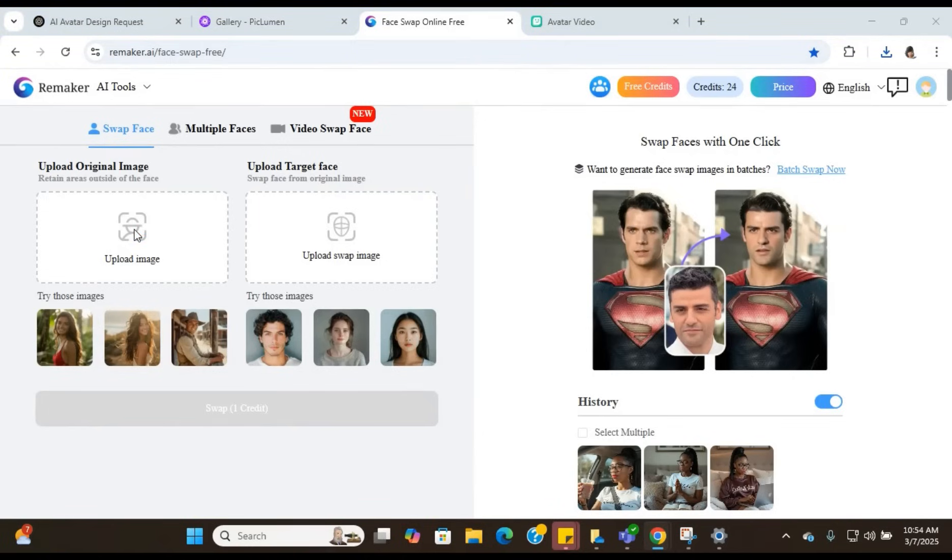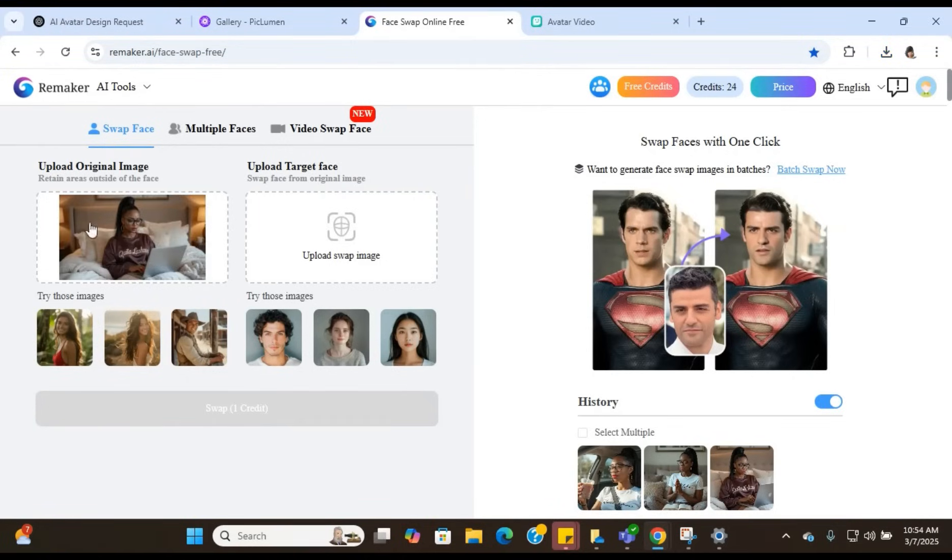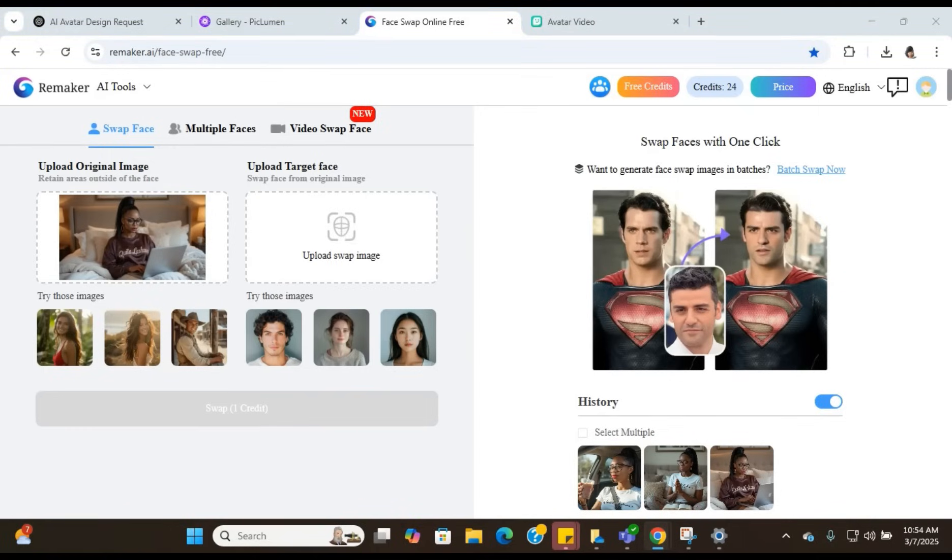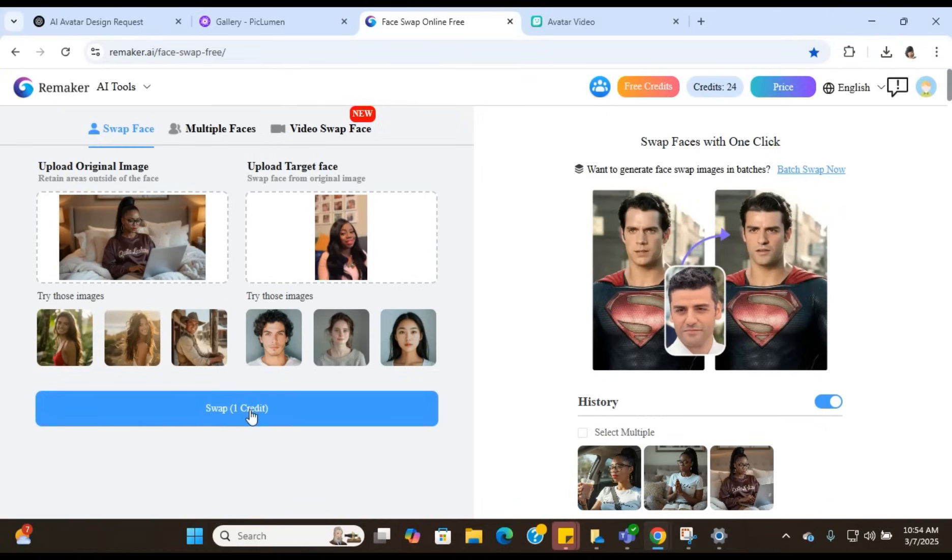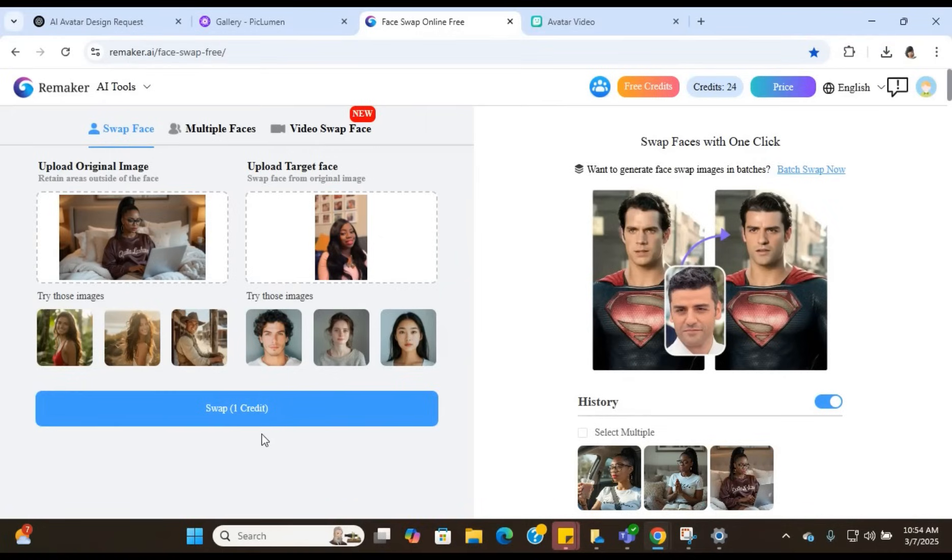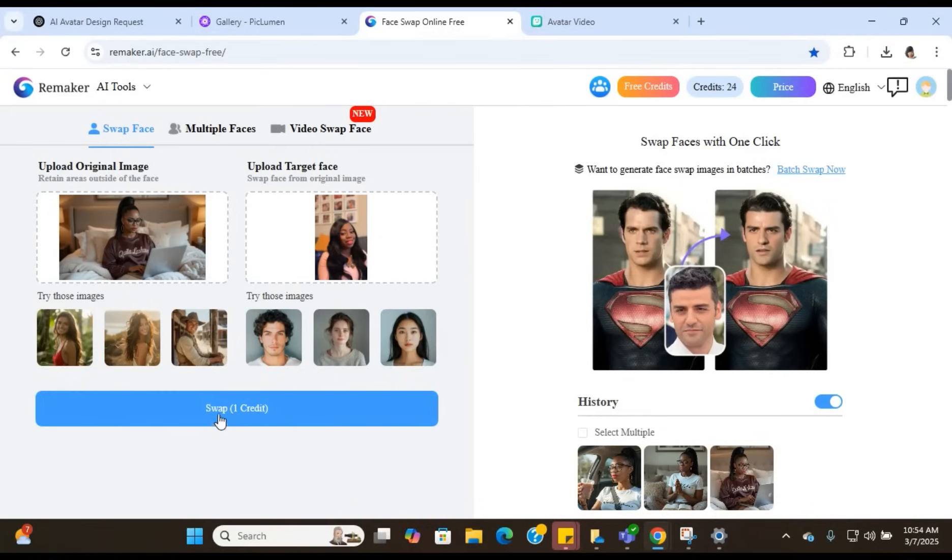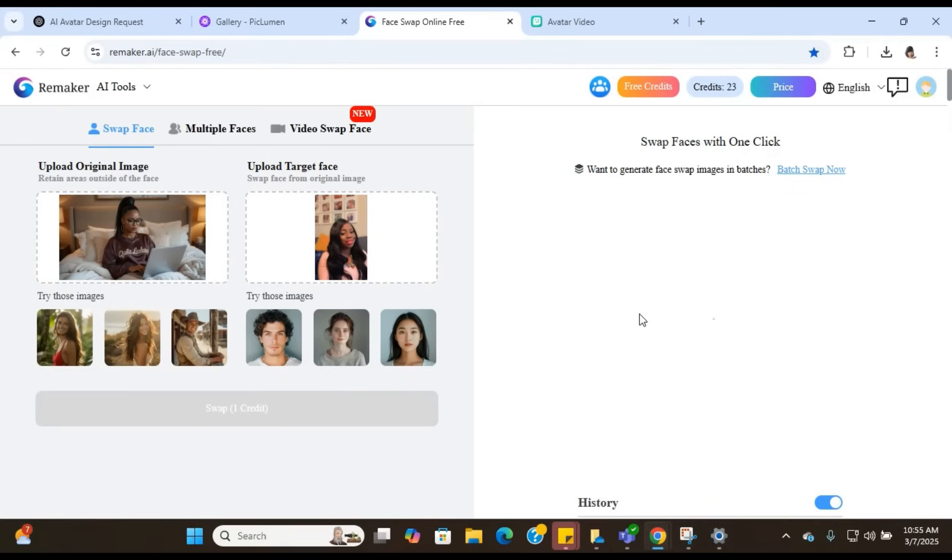But if you want to make her look like you, you're going to go over to Remaker.ai. You're going to click on the face swapping AI tool. You're going to upload the image that we got from PicLemon first. Then you're going to select the image that you want to use for your face. So you're going to select the image of you and then you are going to just upload that one as well. It's going to charge you one credit. This tool gives you 24 free credits every day. So this is enough for us to create our face swap. You're going to click on swap and then it's going to swap the faces for us and it's going to give us an image.